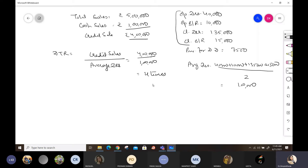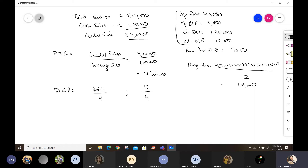Turnover ratios are expressed in times, so DTR is four times. Now to calculate debt collection period: as discussed earlier, it is number of days in a year divided by DTR, or number of months in a year divided by DTR. So in days: 360 divided by 4 = 90 days. In months: 12 divided by 4 = three months.